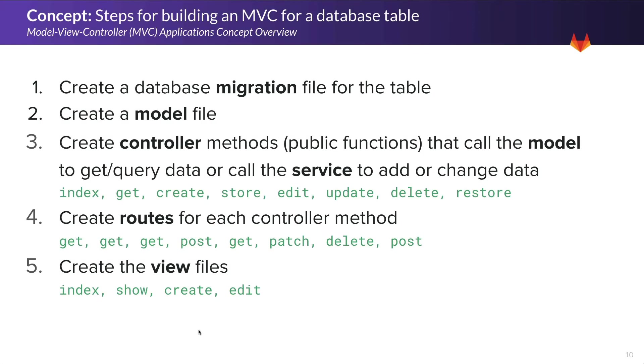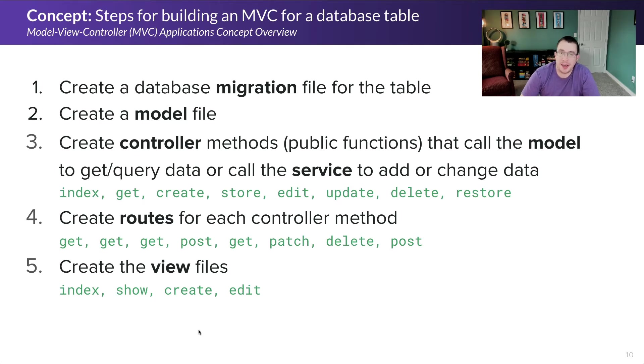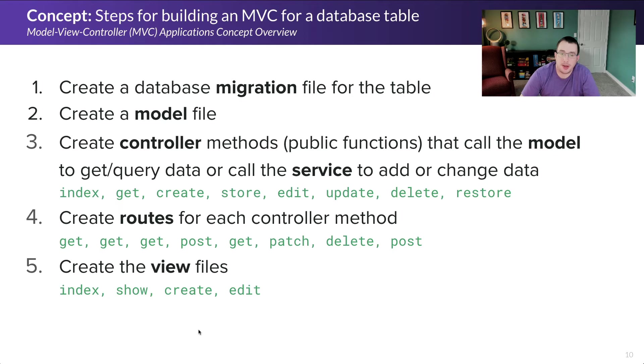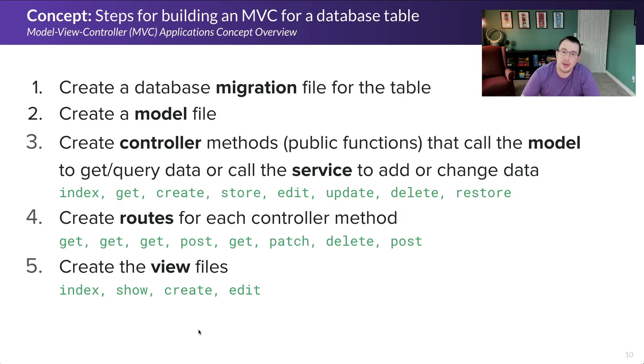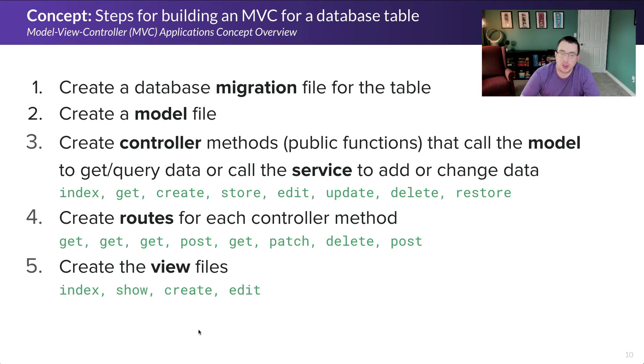Now, what are we working with today that relates to this? In previous demos, we talked about database migrations and models. We created those earlier. Now we're looking at creating those controller routes and views. If you've ever heard of REST API resources, what those basically are is that it's a common nomenclature for index, get, create, store, edit, update, delete, and restore. Basically every REST API generally follows these conventions or should.